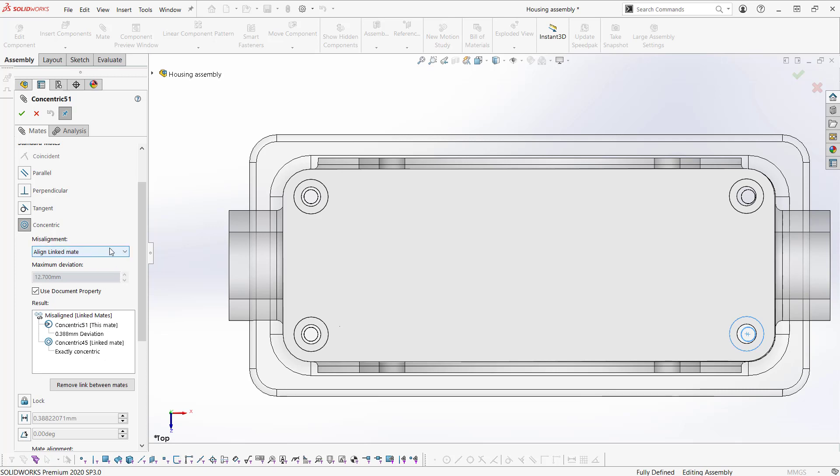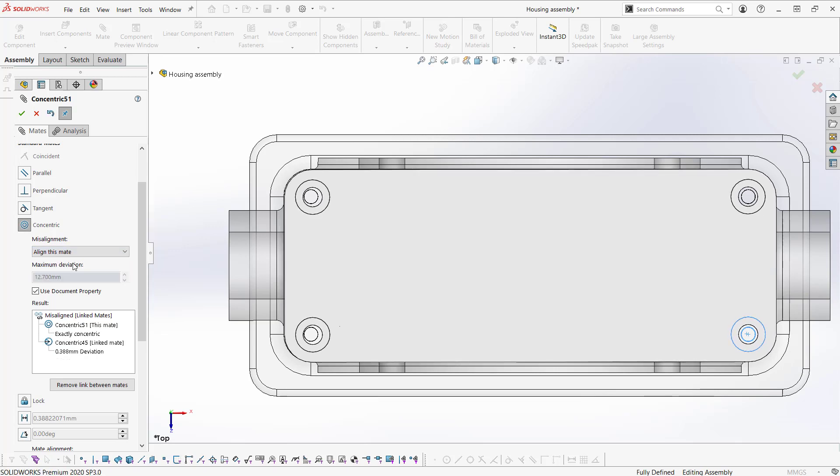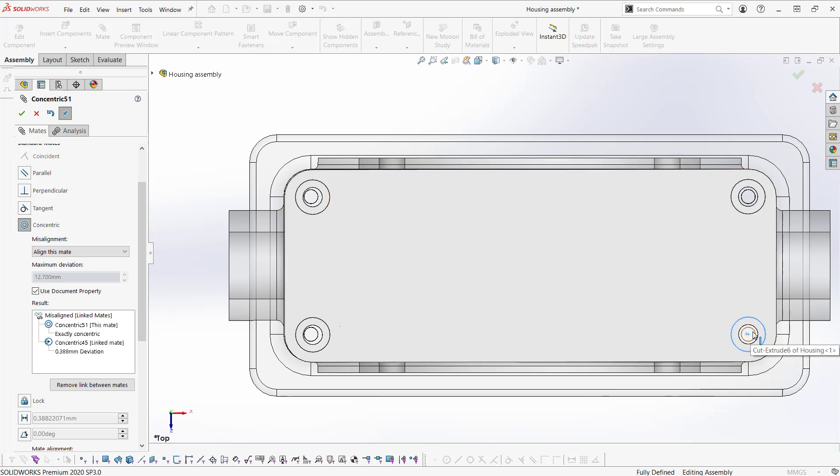Here we have our drop down with our options. By default, it was set to align linked mate, meaning it kept the concentric mate here, and it added a misaligned mate here. If we were to select align this mate, what it will do is shift the plate over. Now these two holes are concentric and these are misaligned.